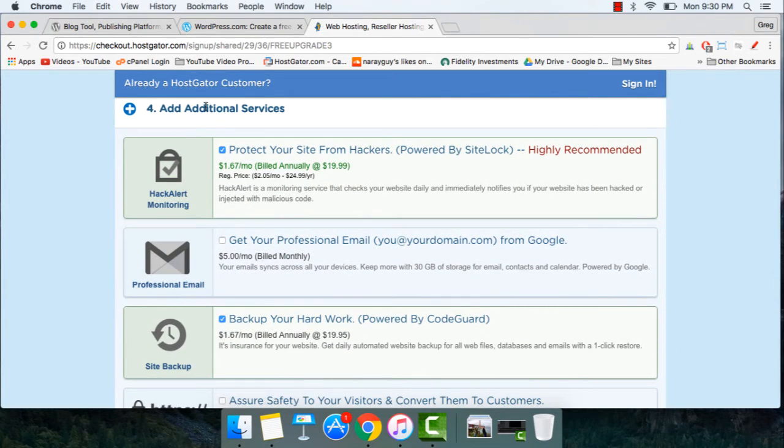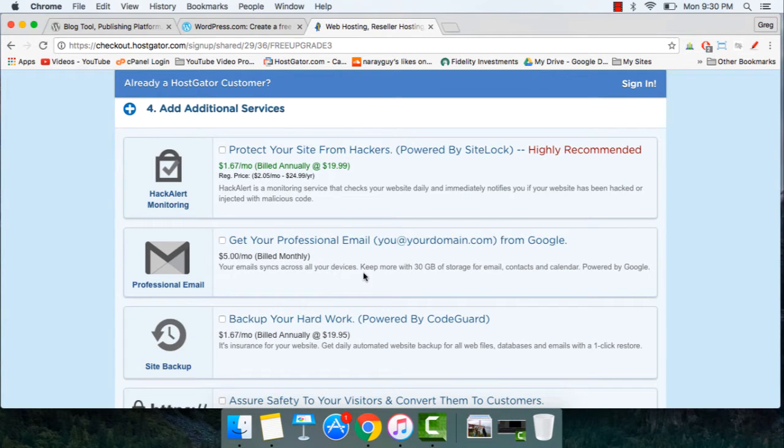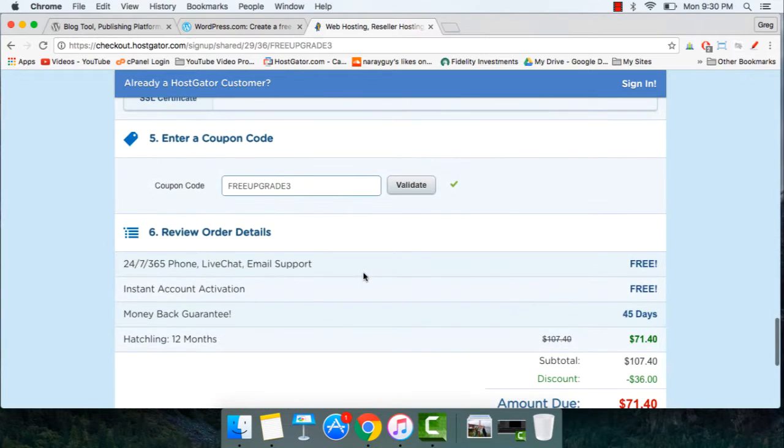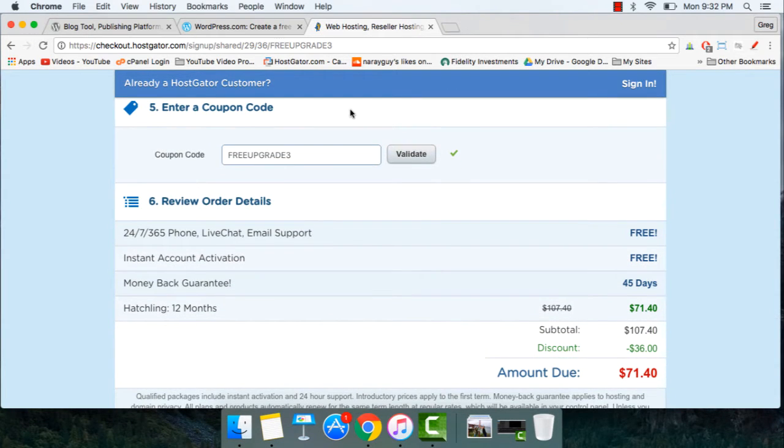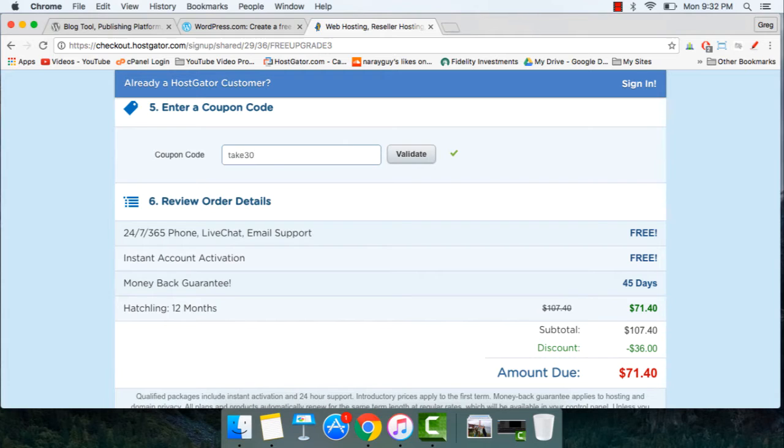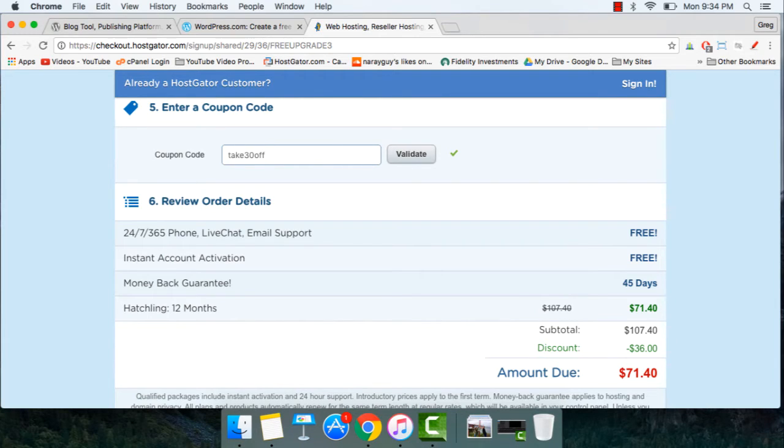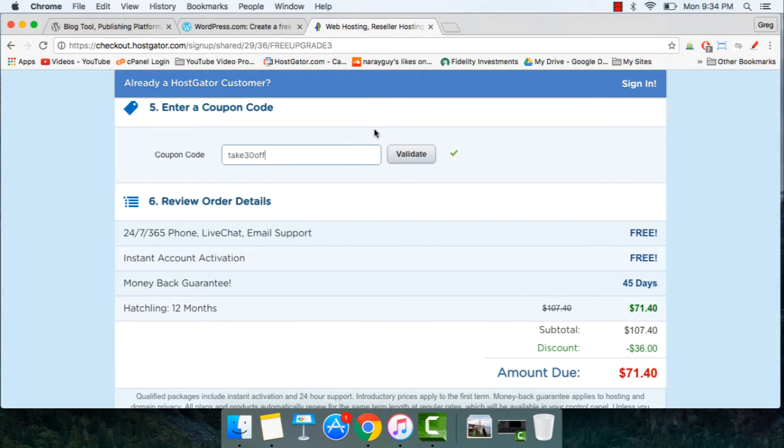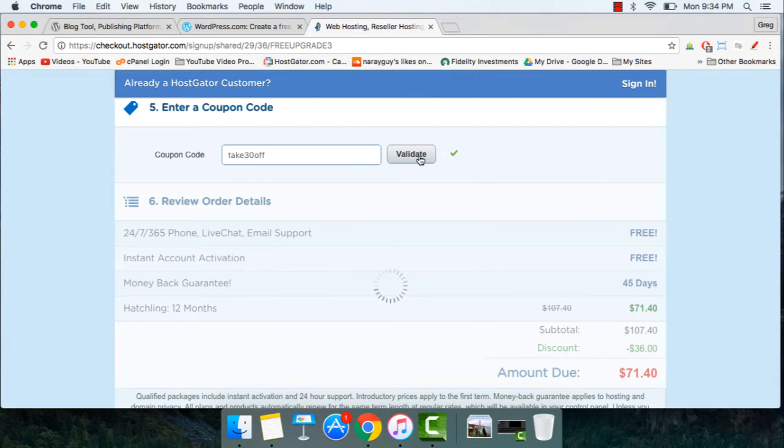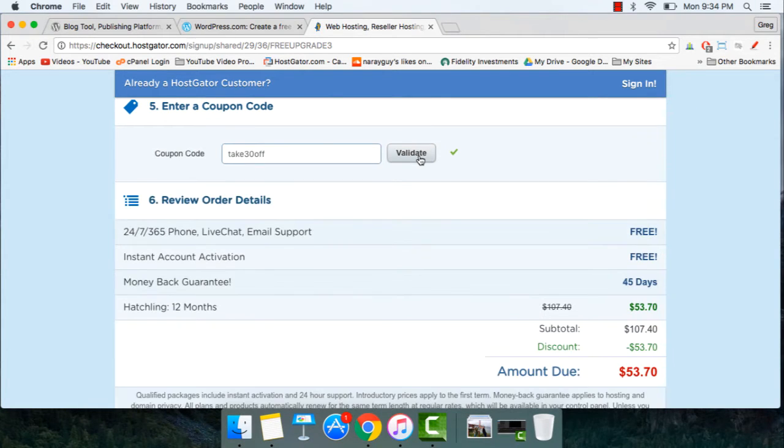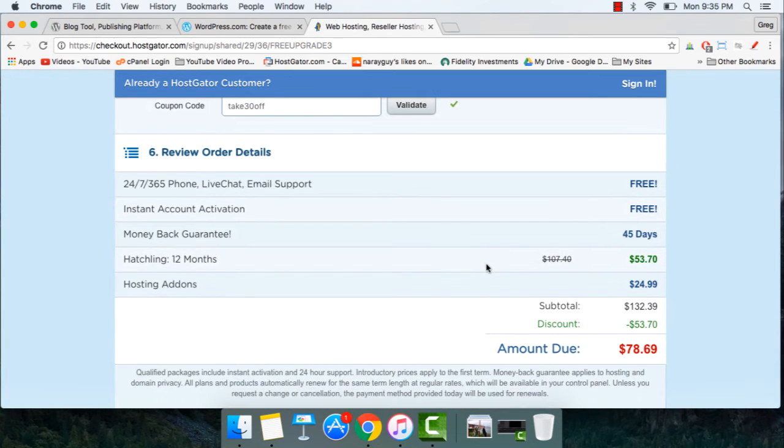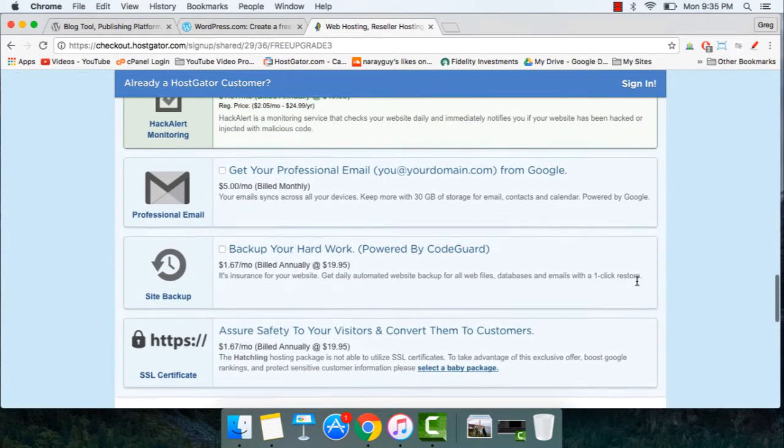In step four, uncheck the additional services. We don't need those now. I can show you how to do it for free, or you can add those on at a later time. Now, in step five, enter a coupon code to save some money on your hosting purchase today. And the coupon I like using is Take30Off. Using this coupon will save you the largest possible amount on your HostGator order and give you some extra cash to use on whatever else your business needs. It will also give me a small affiliate commission, but that comes at no cost to you. And it just comes from HostGator because I'm recommending their services to you. We need to click the validate button to see our discount go up now.